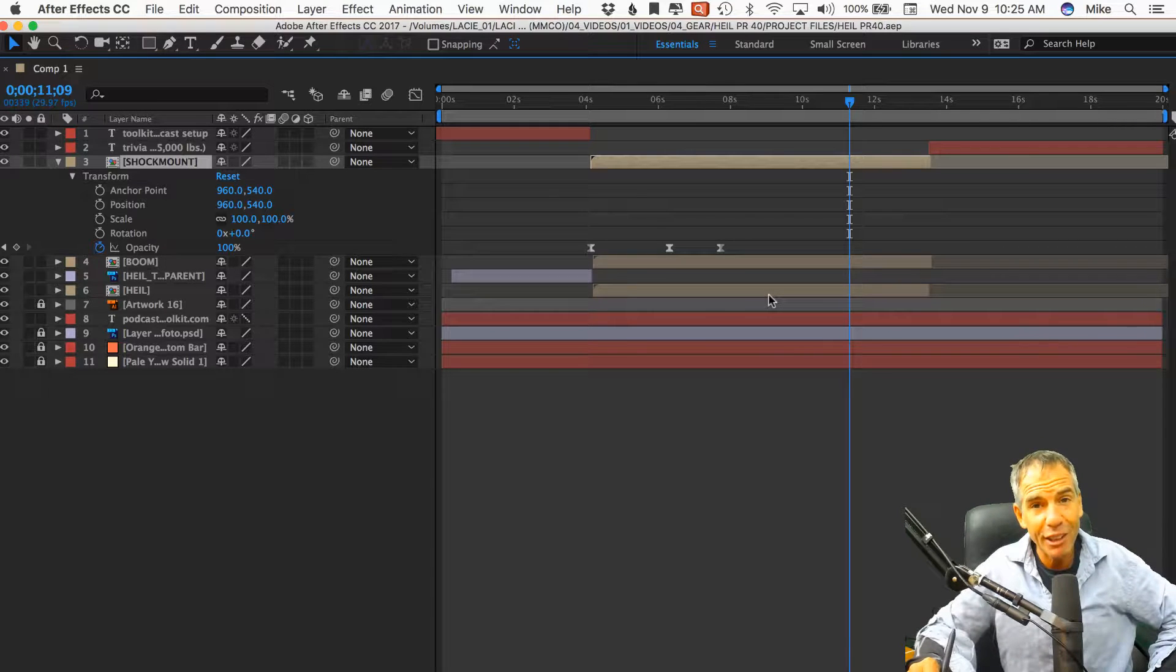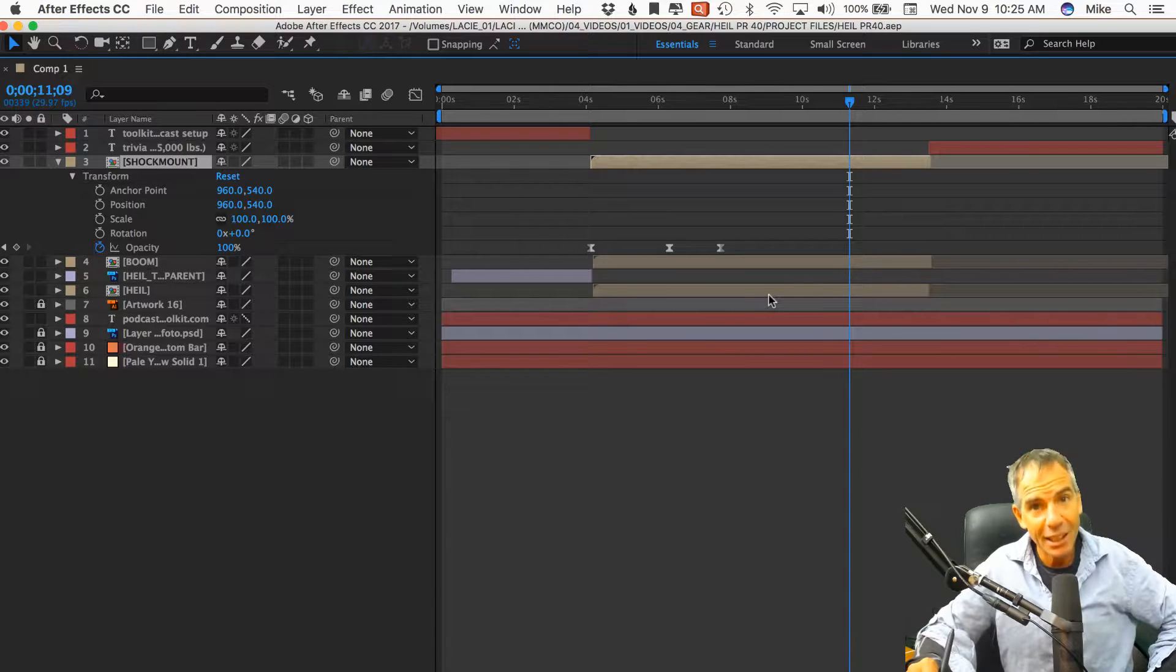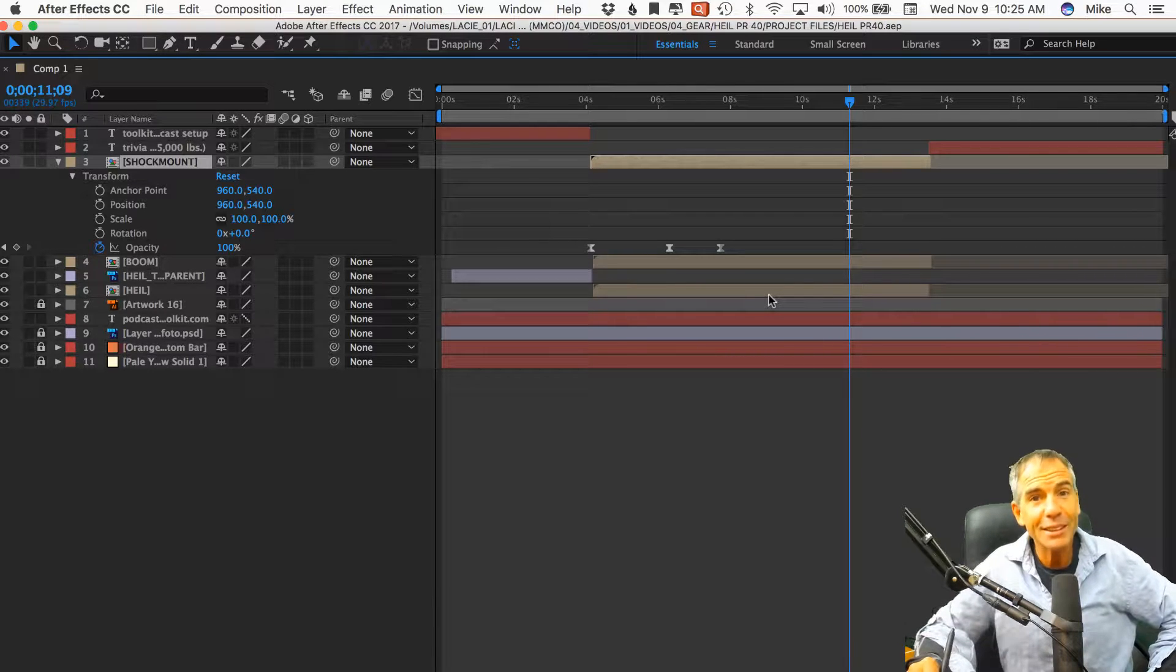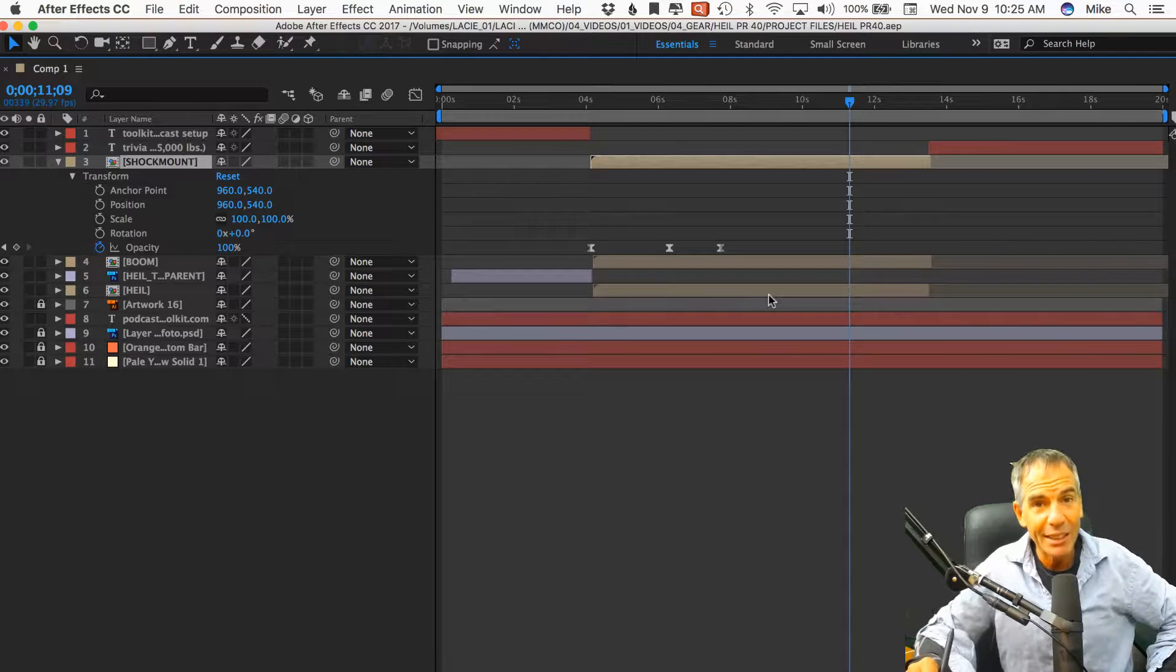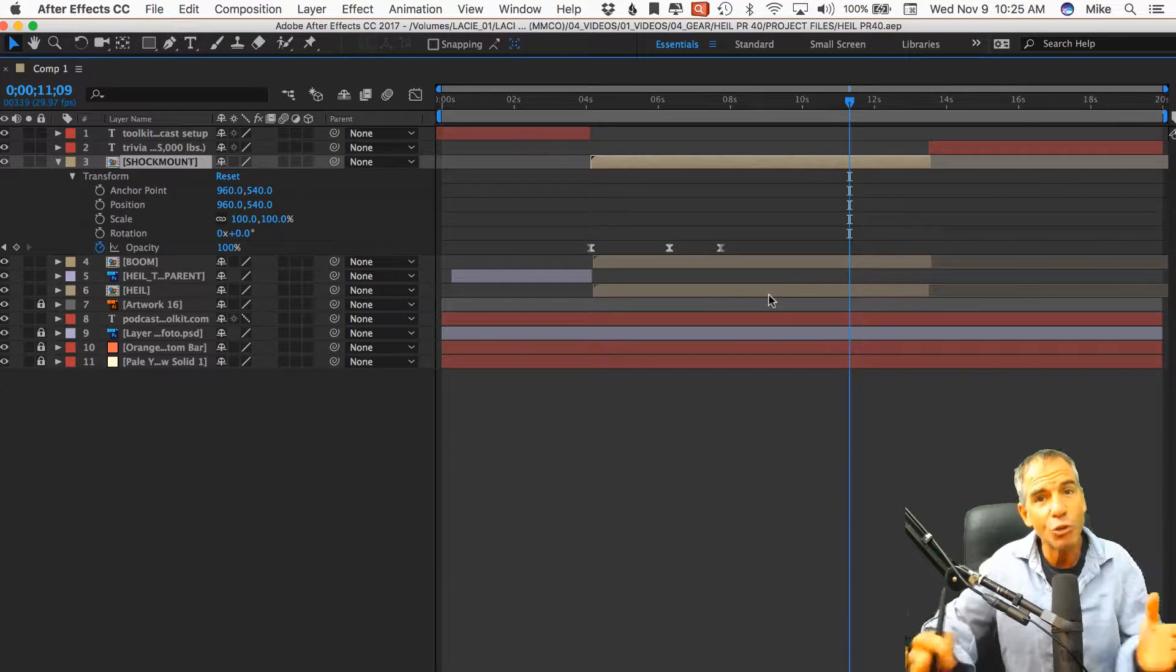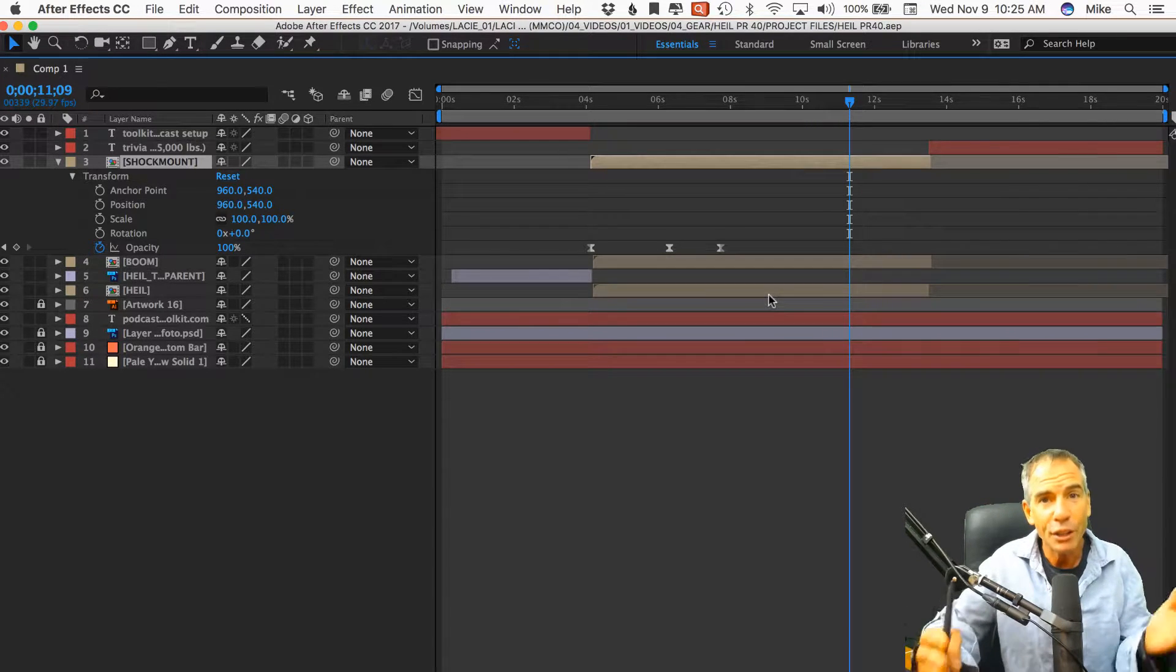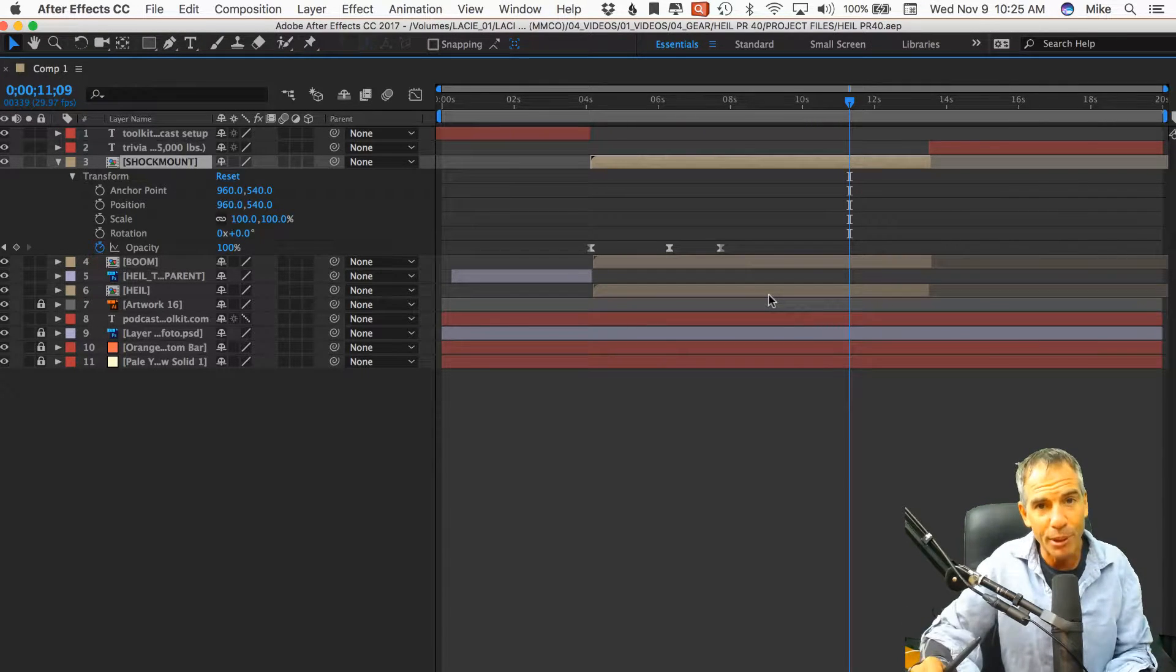If you are an advanced After Effects user, today you will laugh at me, but this is a tip that used to drive me crazy because I didn't know how to restore the transform properties.